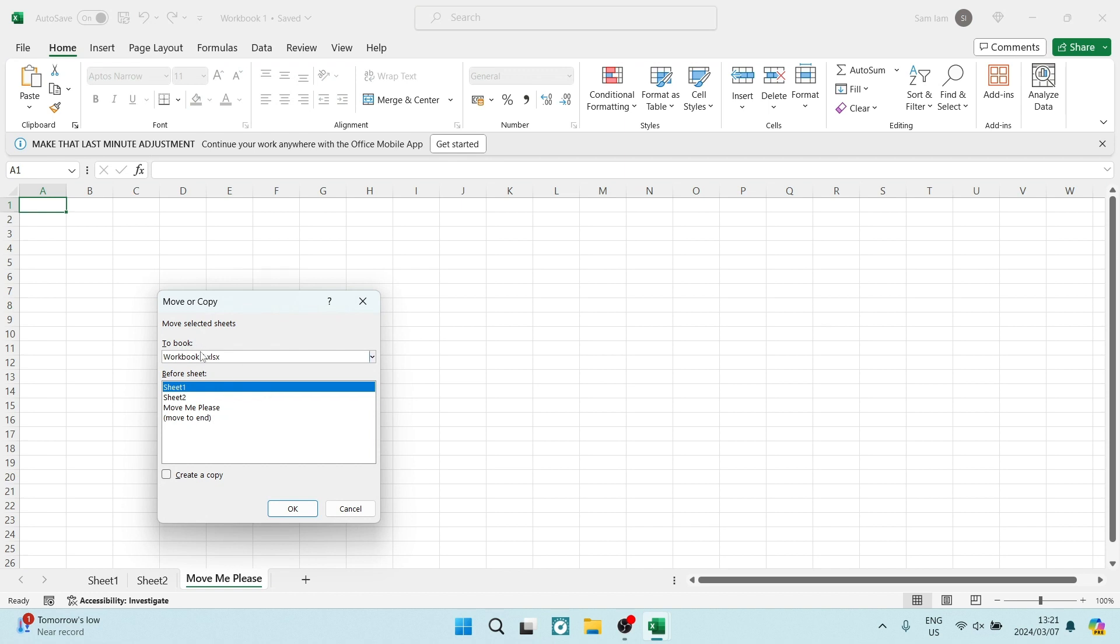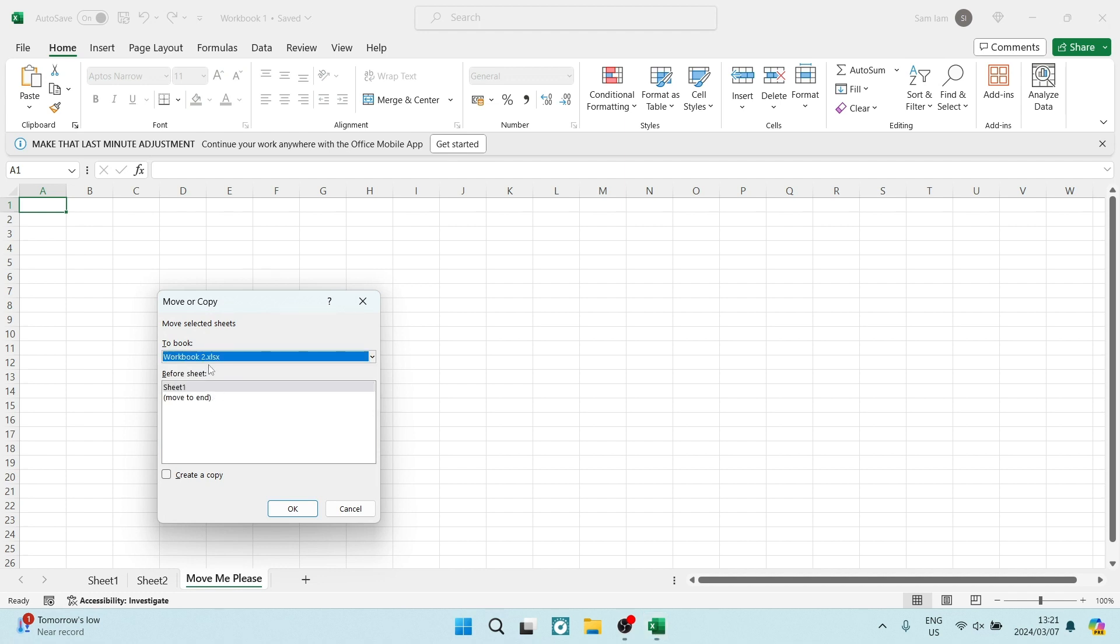And here we have to choose not just the sheet, but at the top, it says to book, and we're going to open this up. And we can now select workbook two.